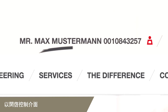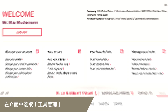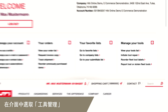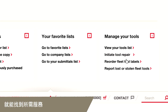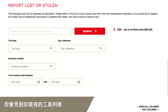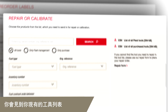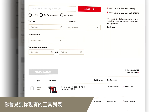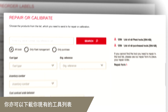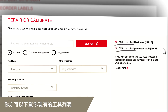Look for the right link in your dashboard within 'Manage Your Tools' and click on it. You'll see a list of your tools. By the way, you can also download a list of your tools from here.